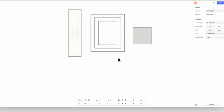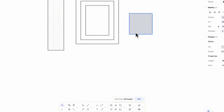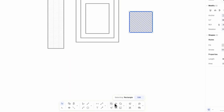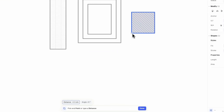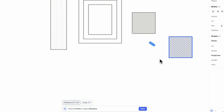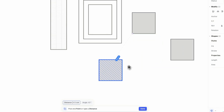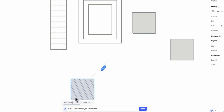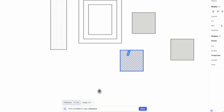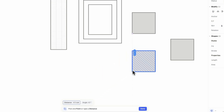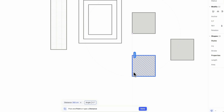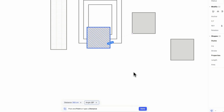Let's begin with the copy command. After selecting an element, trigger the copy command. Choose the specific point from which you want to copy the element, then select an insertion point on the canvas. You can also specify the exact distance and angle for copying your element by entering a value. Then click on the canvas to set the element and then click on done.